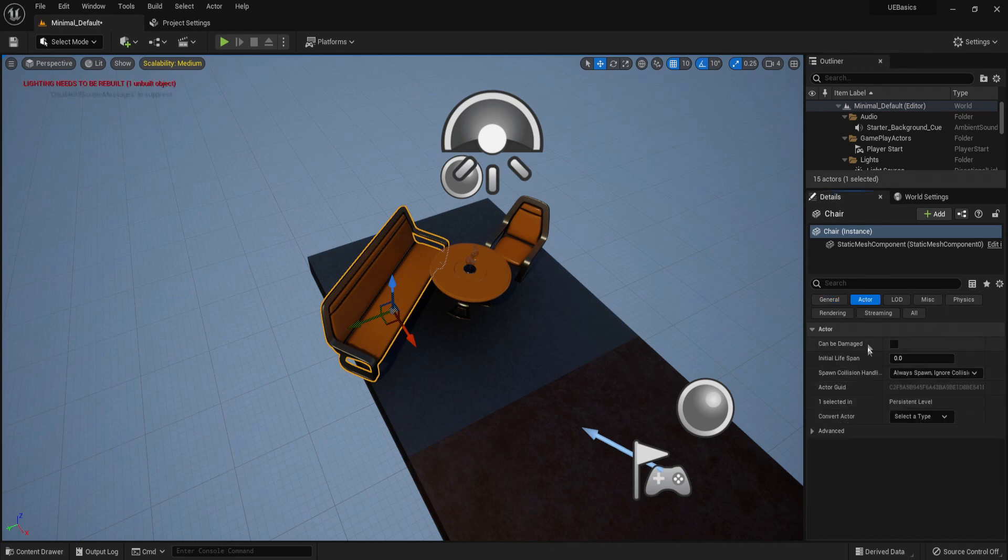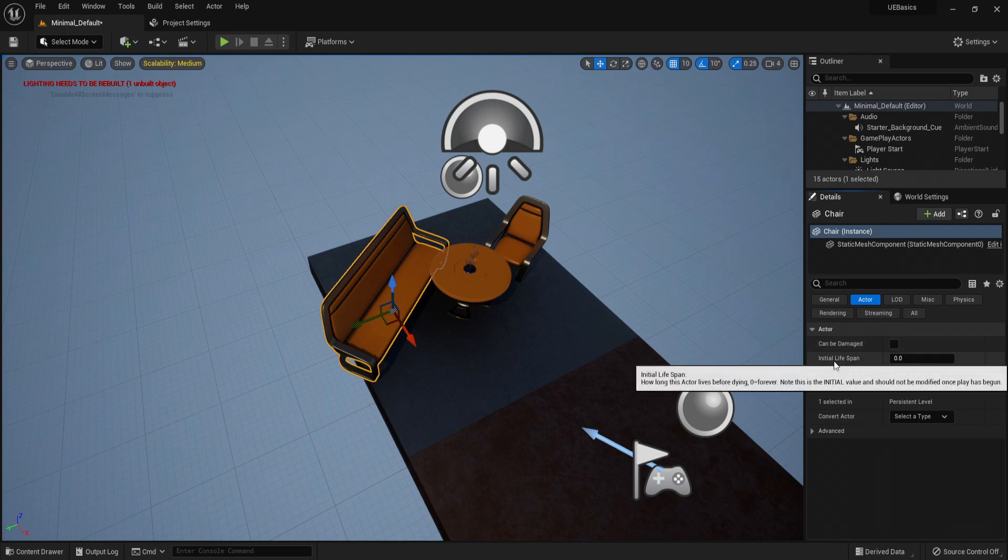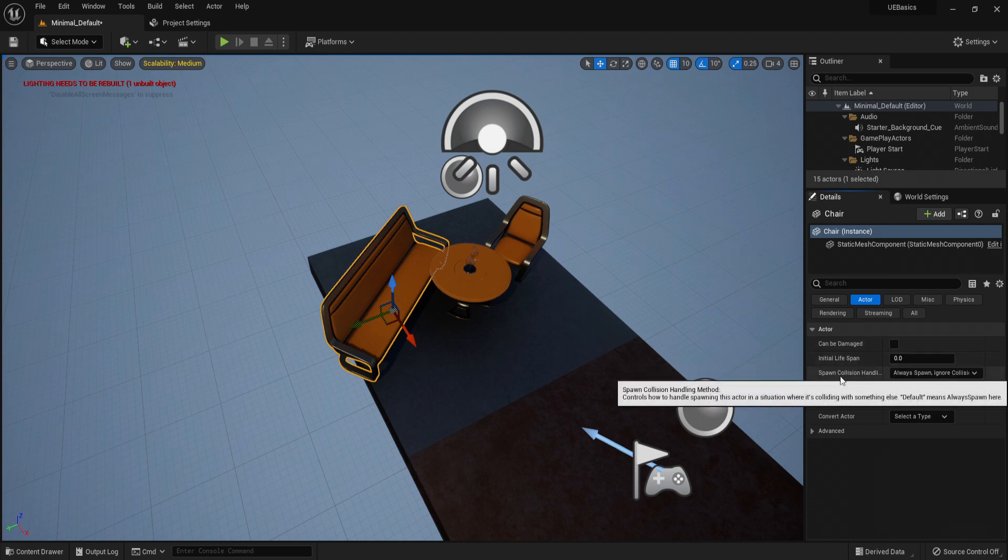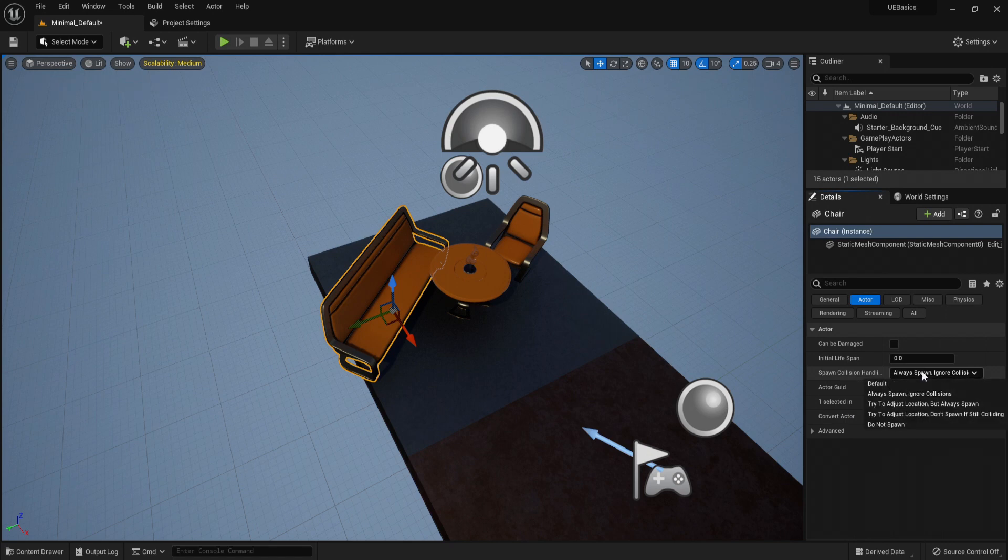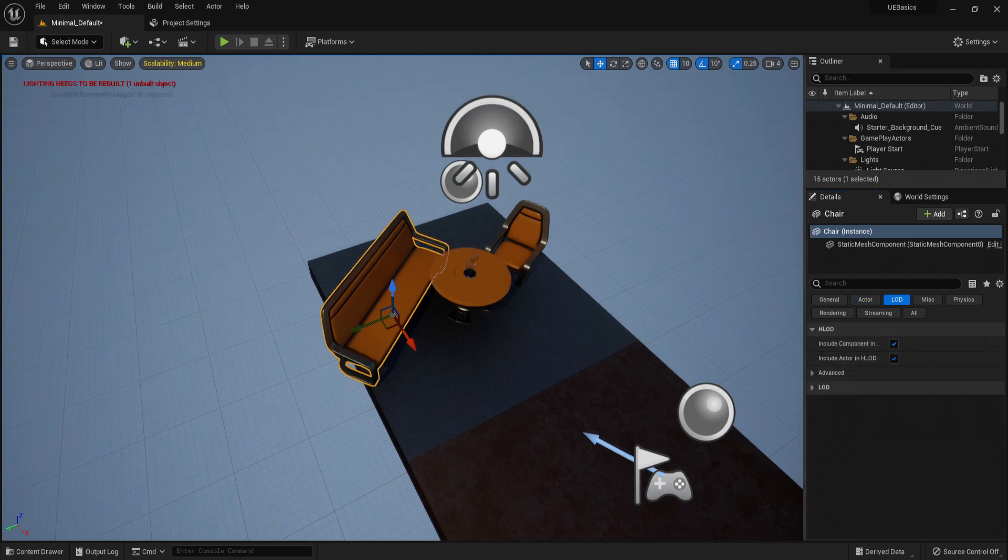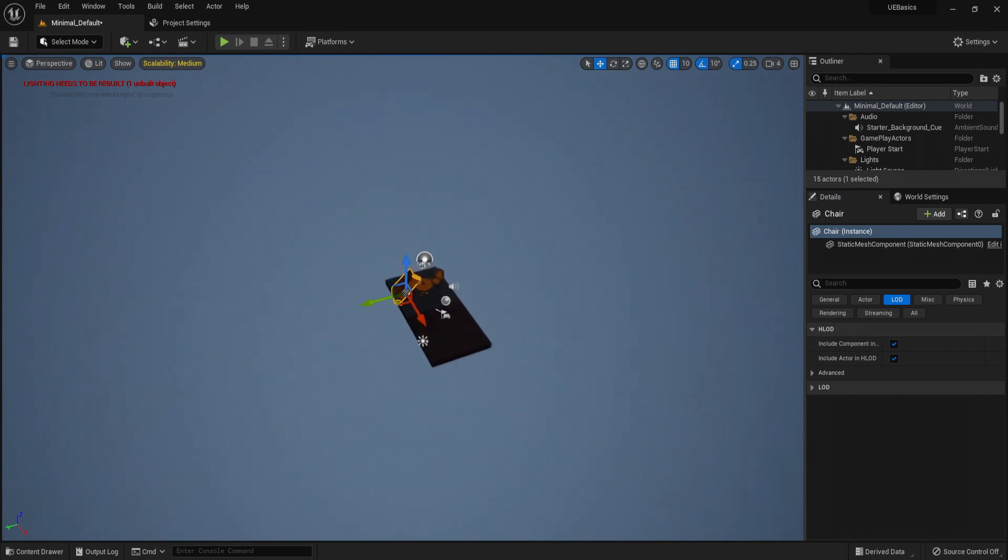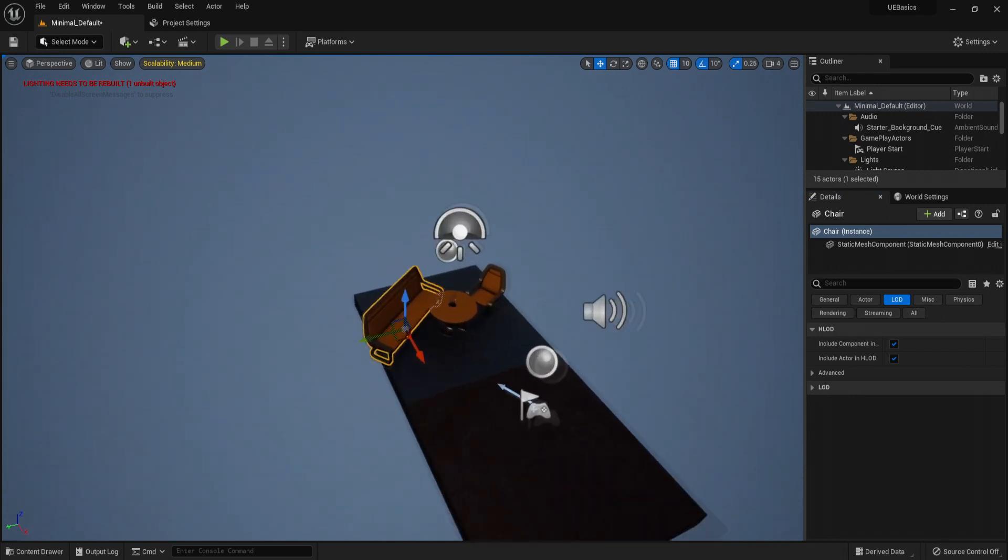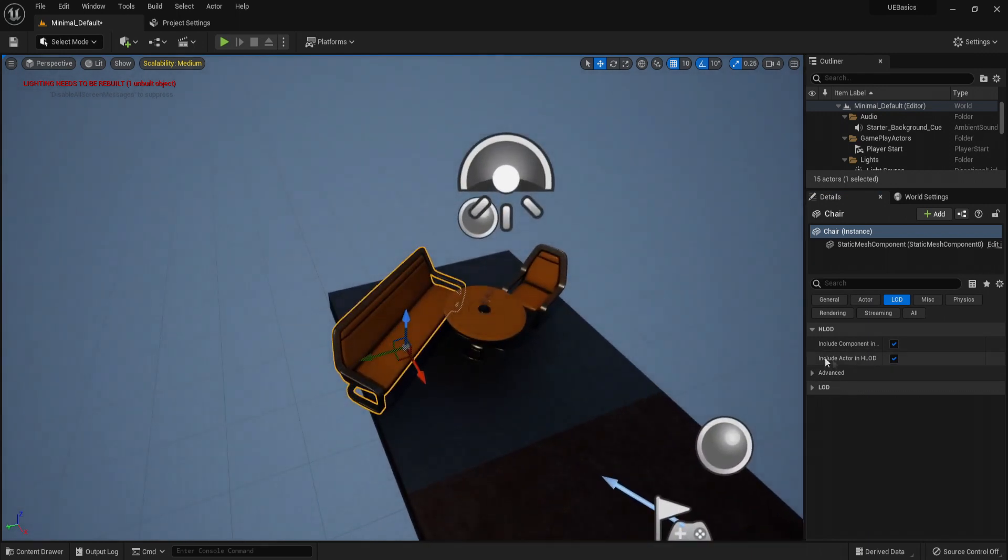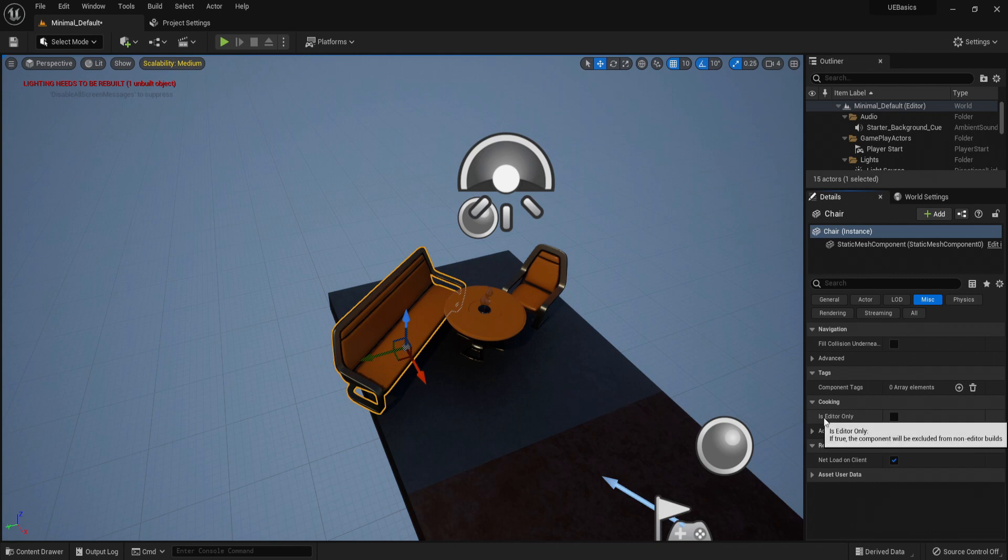Now from here you have the material applied. By default it references the material in the static mesh. Which is M underscore chair. In the Actor tab, we have can be damaged, initial lifespan, and spawn collision handling. So always spawn, ignore collisions. And we don't need to mess around with this because it's not damageable. LOD stands for level of detail. The further away we get, the less detailed it becomes. The closer we get, the more detailed it becomes. And this is handled automatically by the engine just to save performance. In miscellaneous, we have packaging, and we don't need to worry about this.